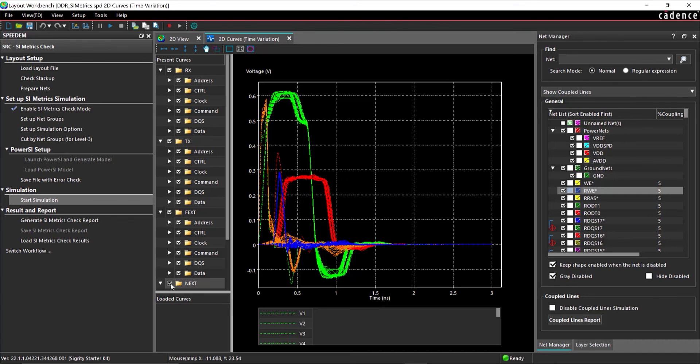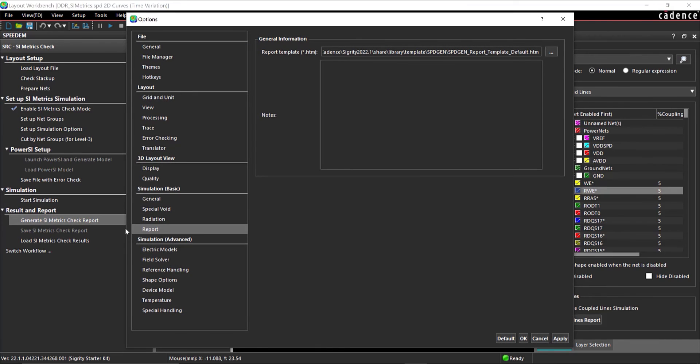In the workflow, select Generate SI Metrics Check Report. Leave the defaults and click OK.